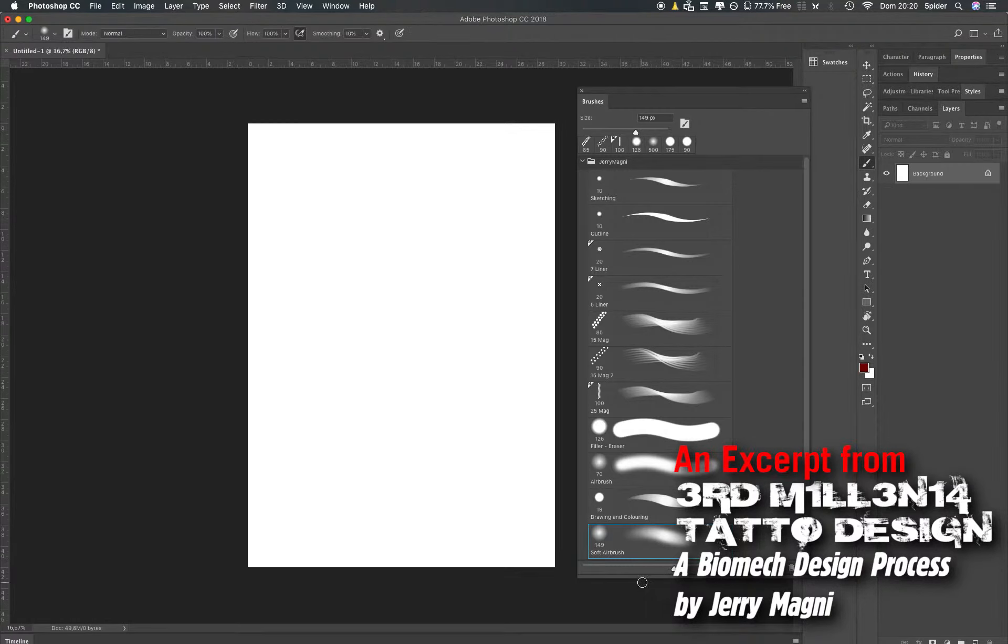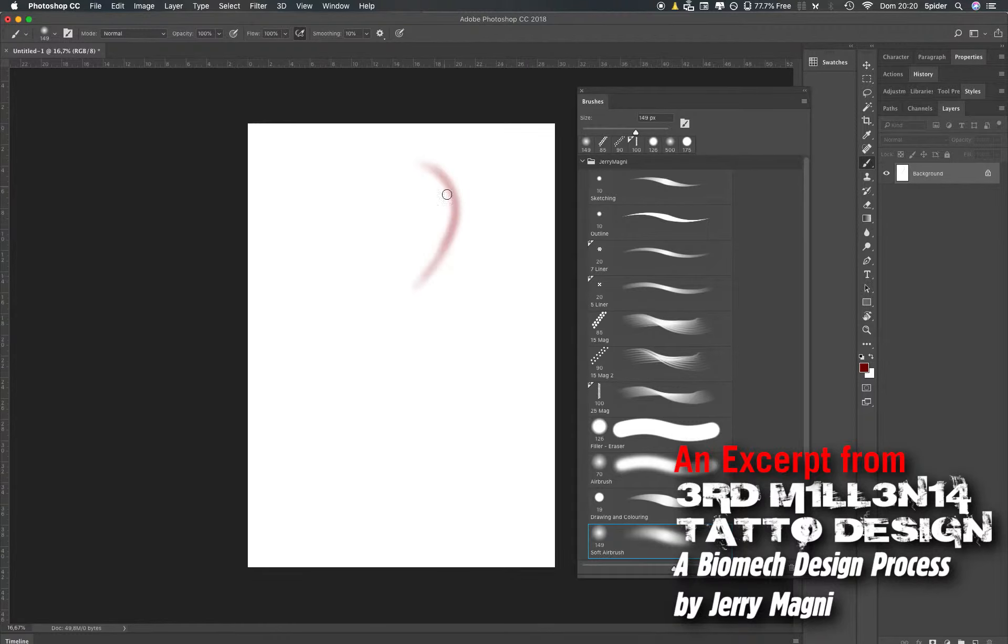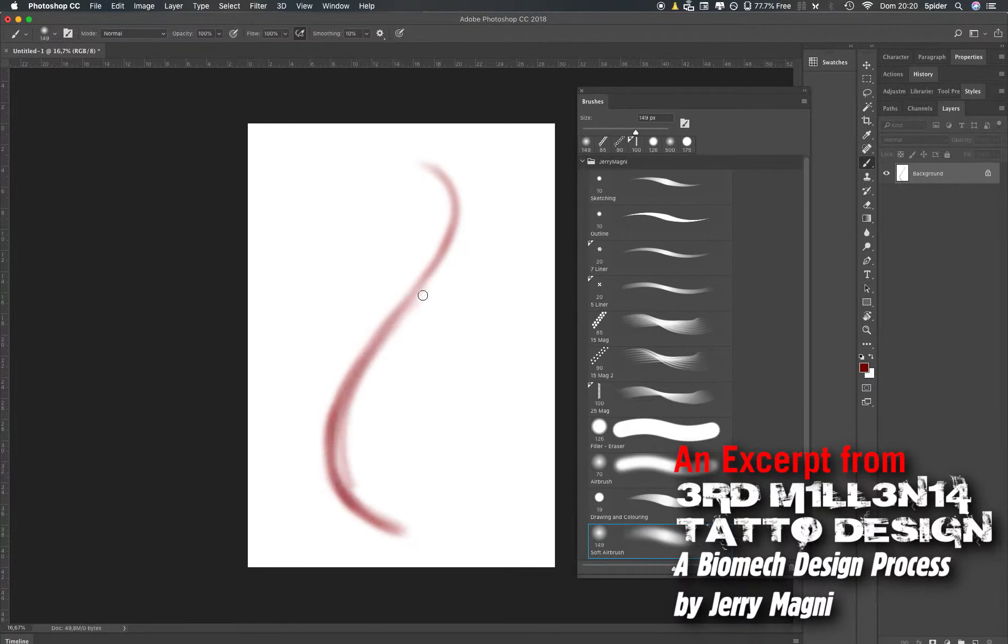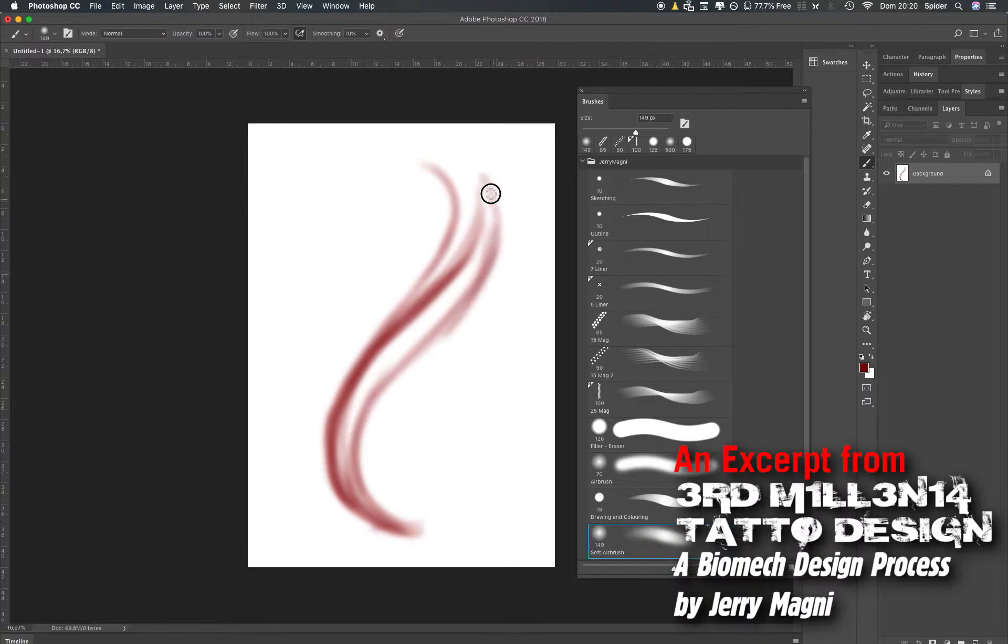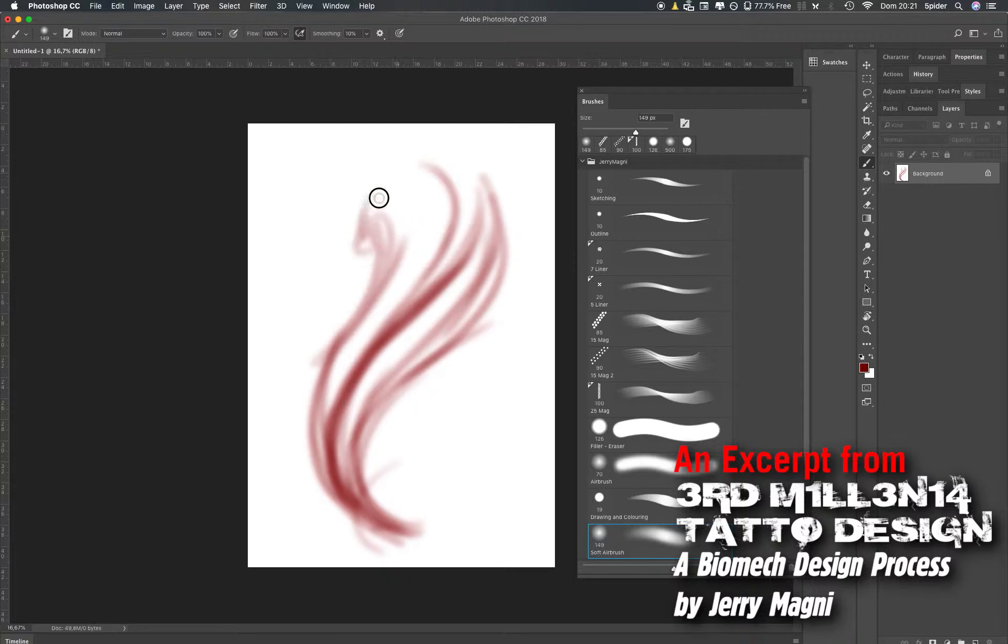So let's start with the soft airbrush. The soft airbrush is coming with Photoshop. I don't remember if I modified it or something like that. I use it basically when I don't have any idea. I doodle a little bit, I do something and I see if anything can happen by chance.